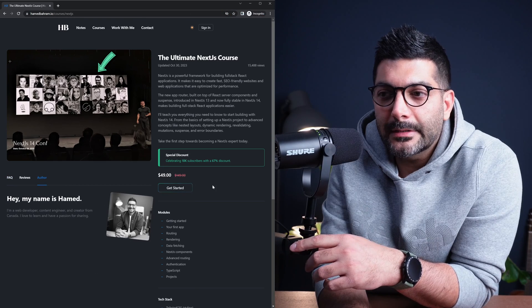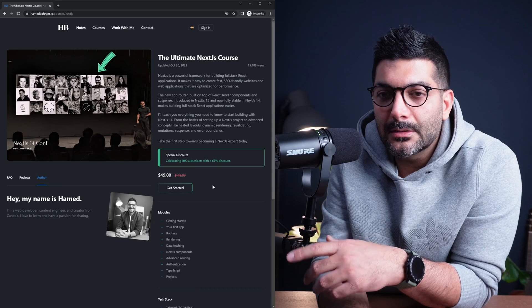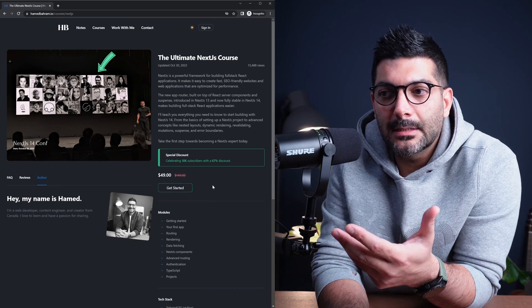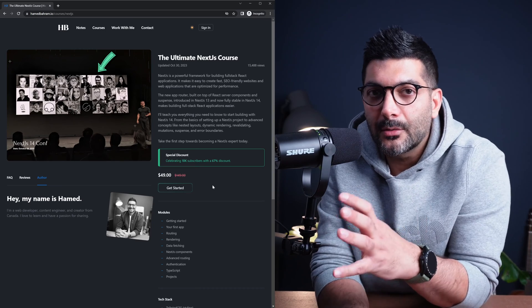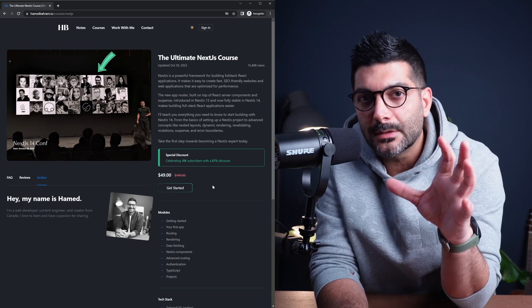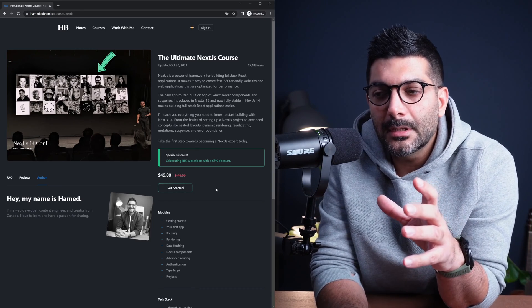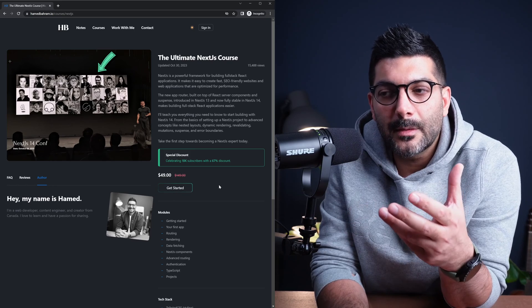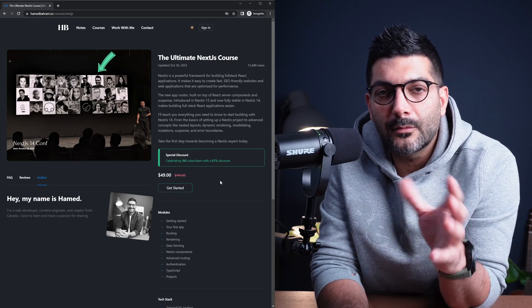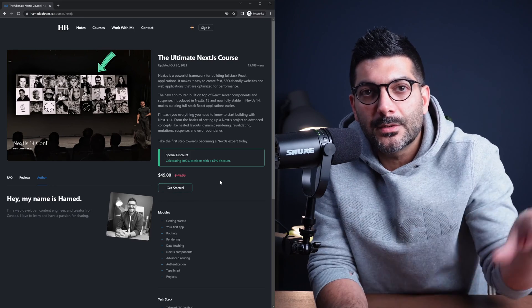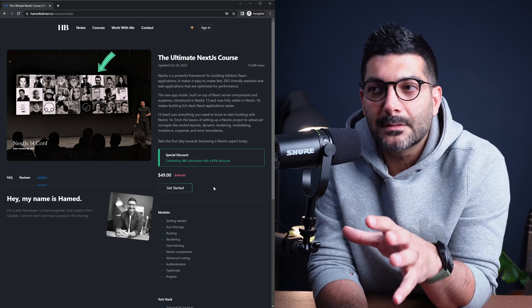So once you click the Get Started to go ahead purchasing the course, it will take you to the Stripe checkout page where you can actually put in your payment information. And once that's done, it redirects you back to the site.